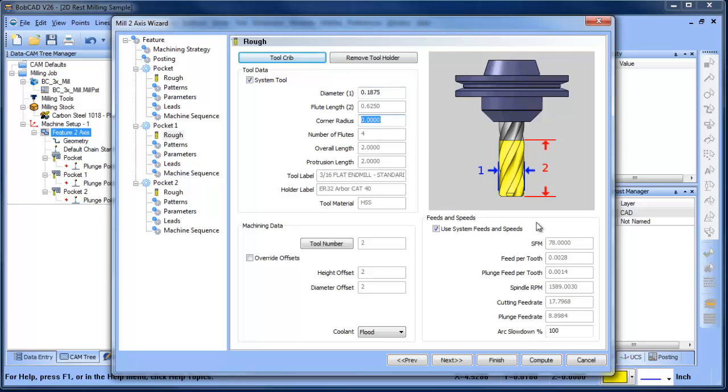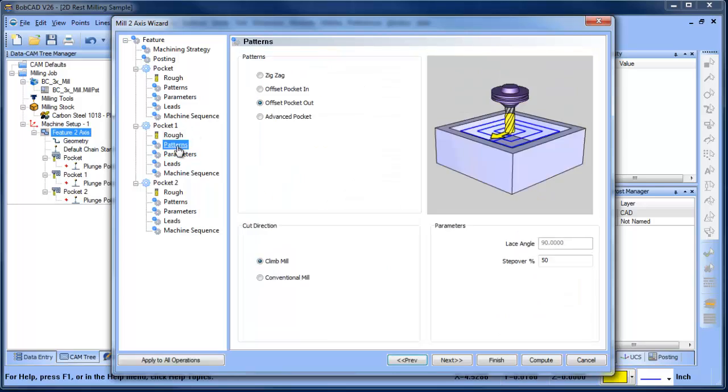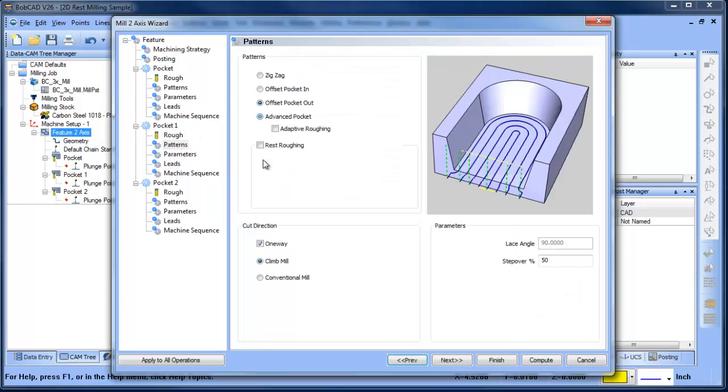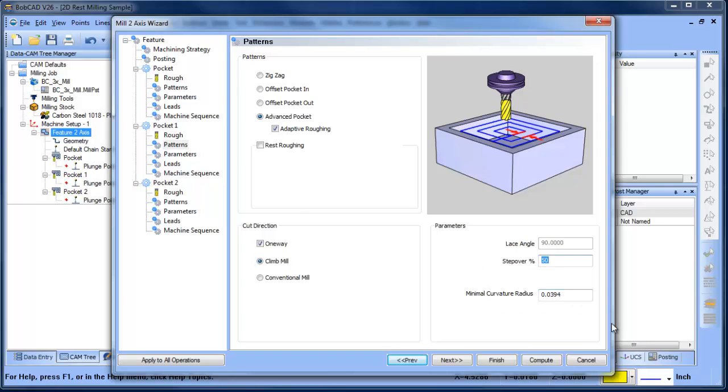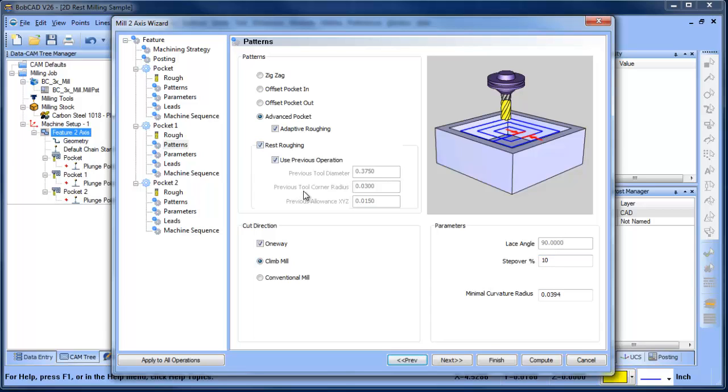Okay, so again, we're going to set up our tool size. We're going to come to our patterns. We're going to do adaptive roughing. We're going to set our step over, and then you see this option that says rest roughing. We're going to click that, and what it will do is load the previous tool information.